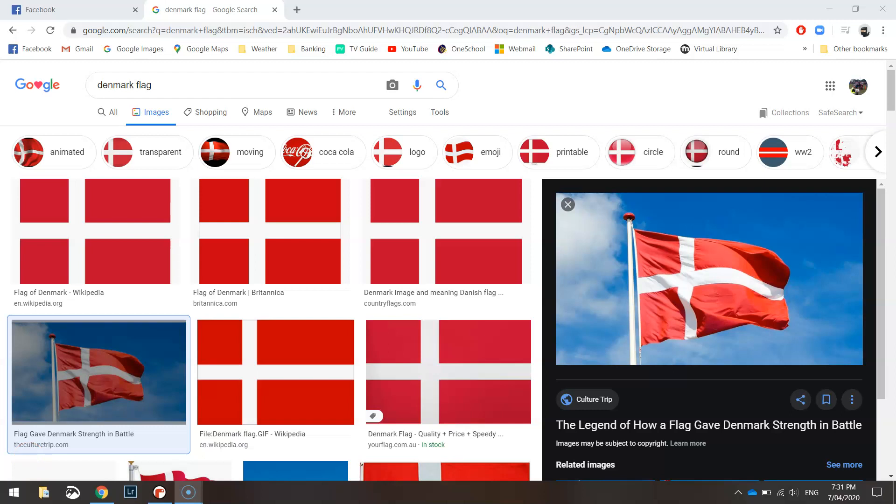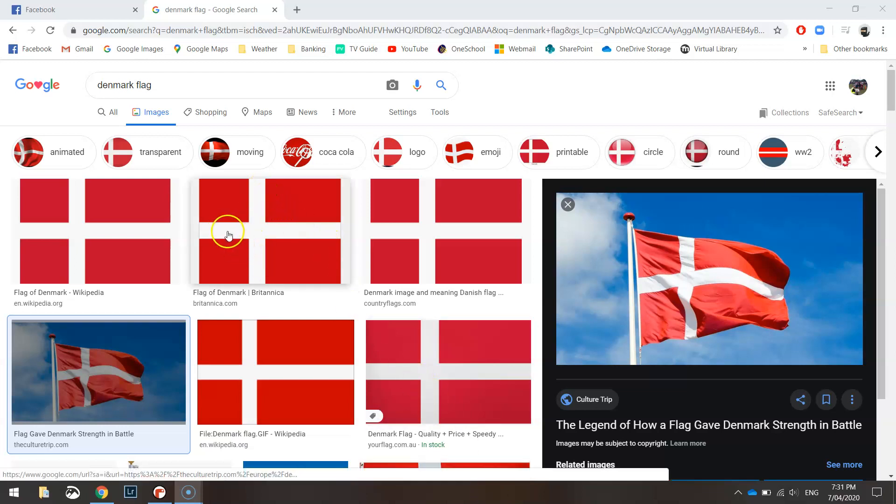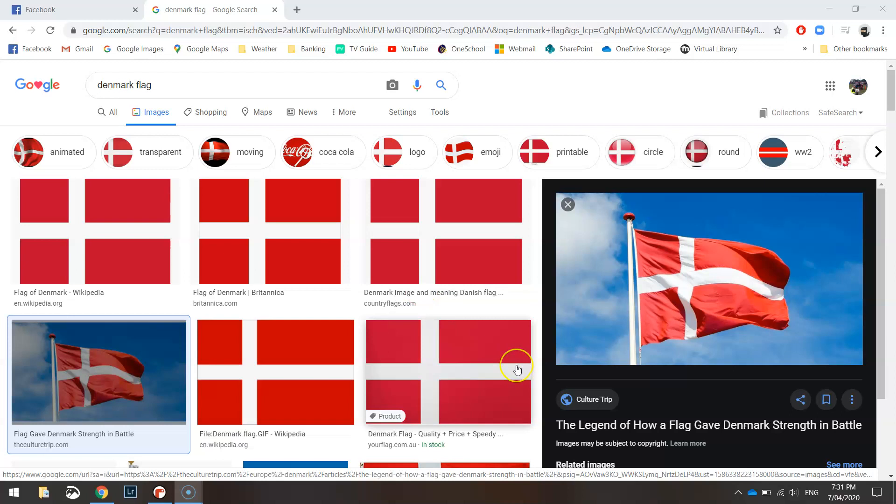In this video tutorial we are going to be drawing the flag of Denmark or the Danish flag. As you can see here it's simply a red background with a white cross on it and we're going to draw that white cross today using two skinny rectangles.